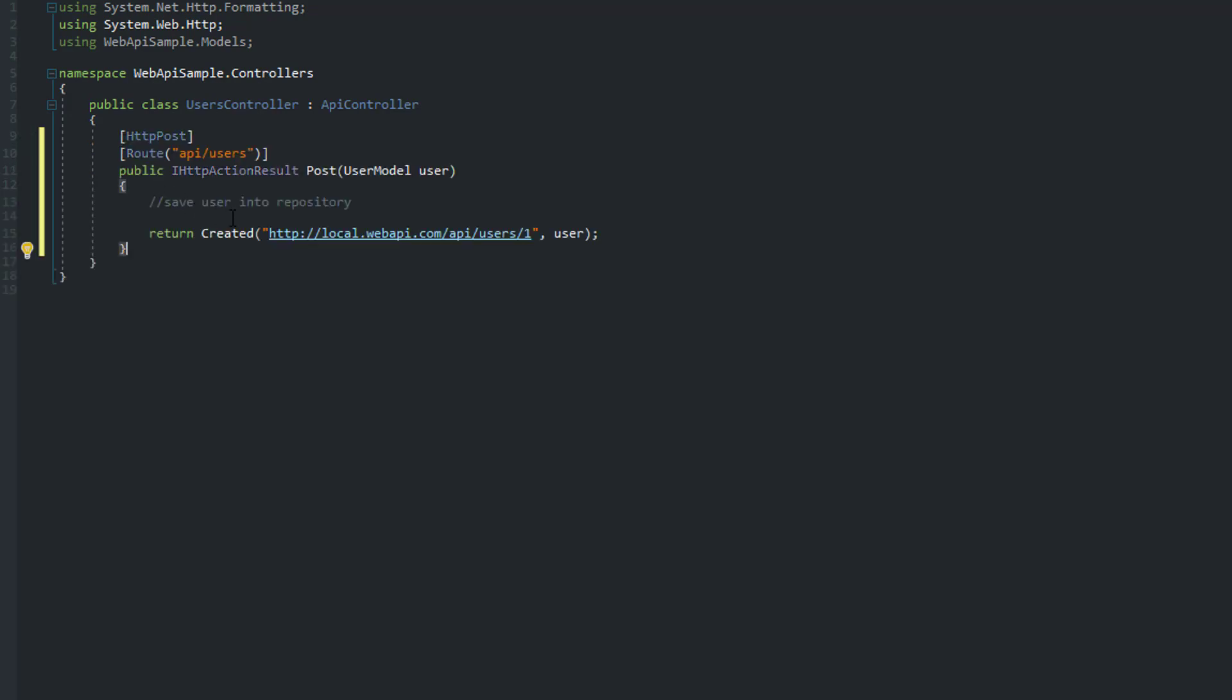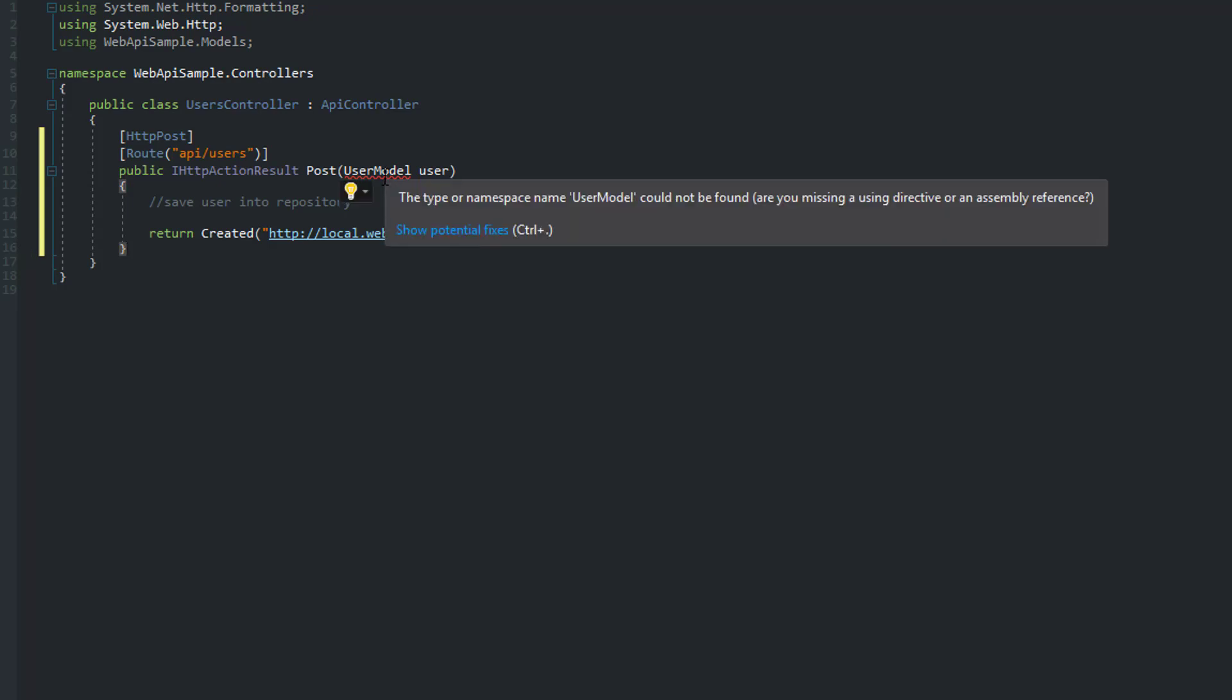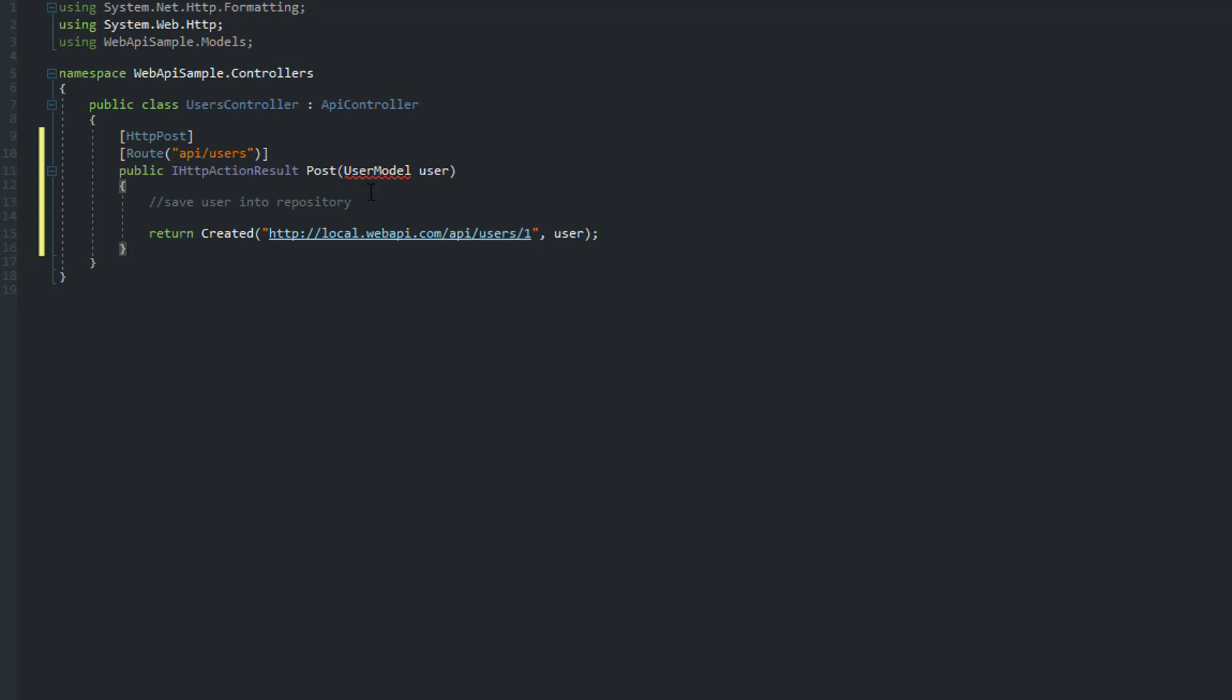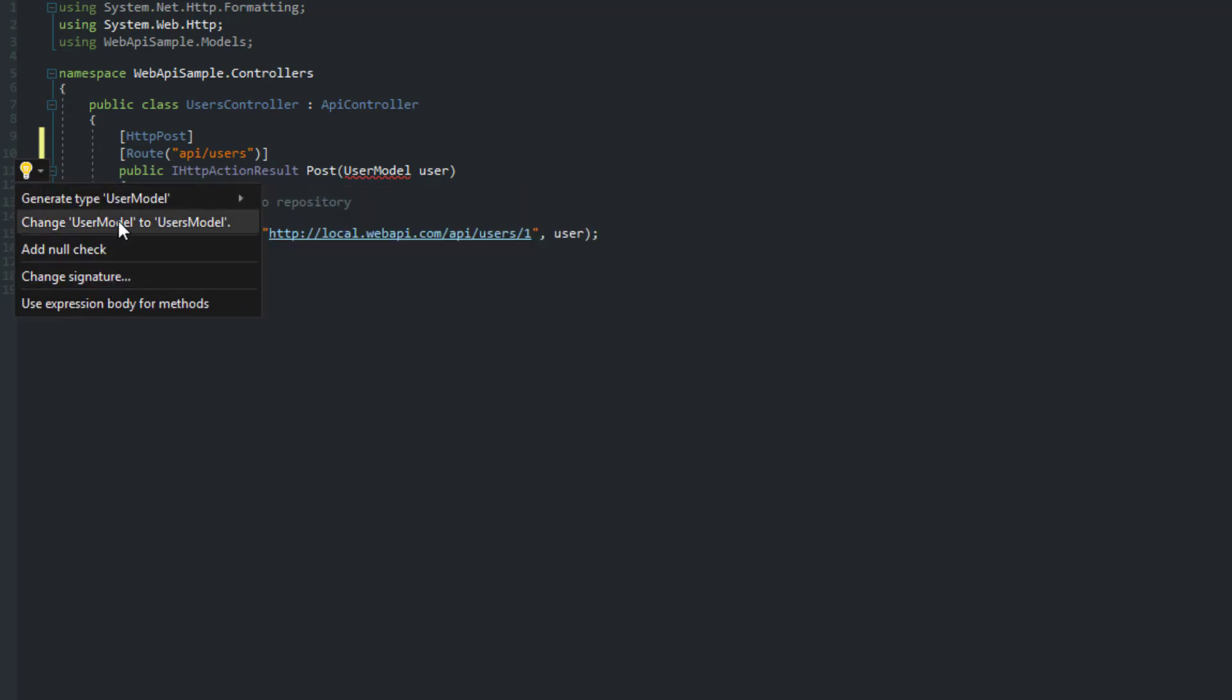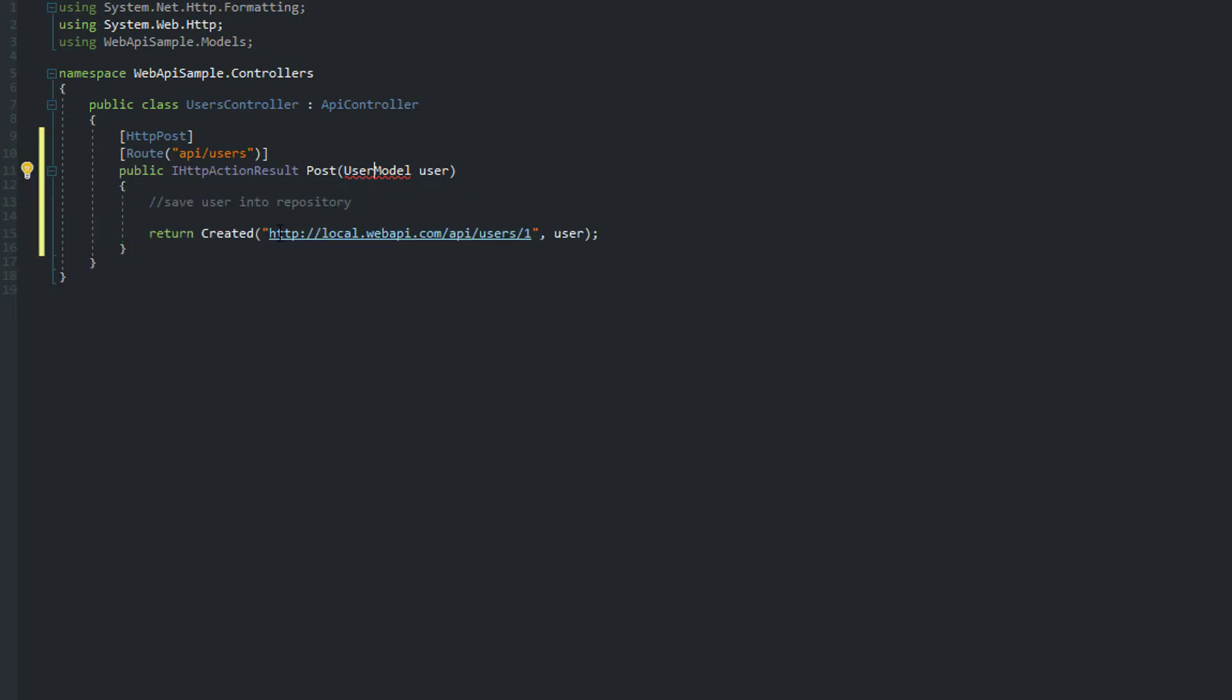So my route here accepts a user model. Let me just fix this reference here.